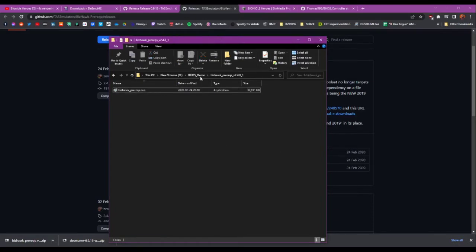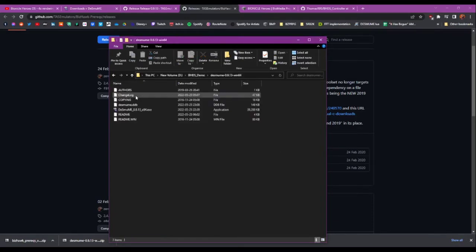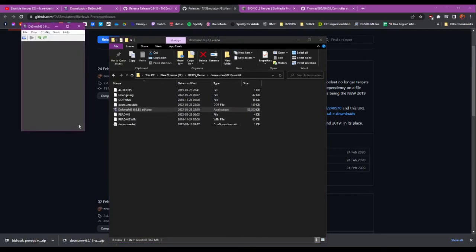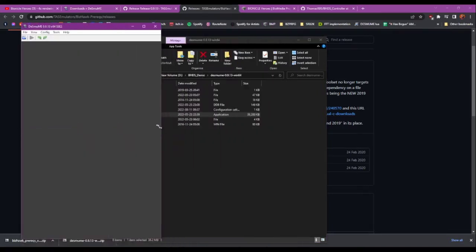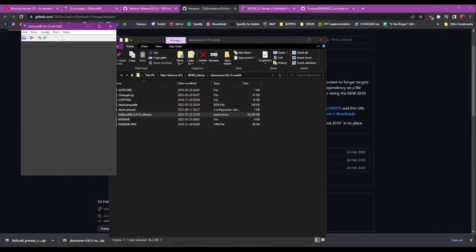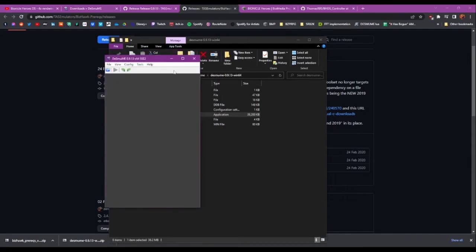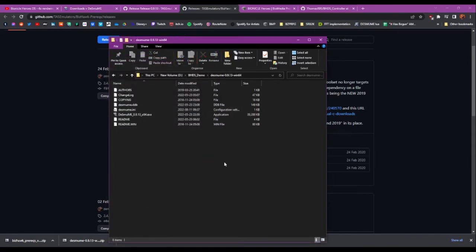And that should be done now, so if I go into the emulator folder and just double-click this, here we have a Nintendo DS emulator. So that's step one.